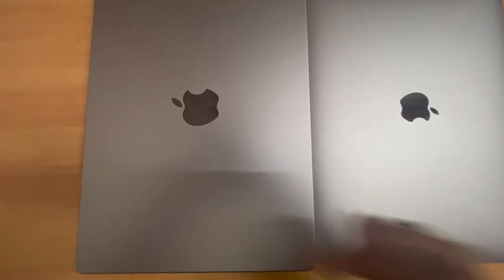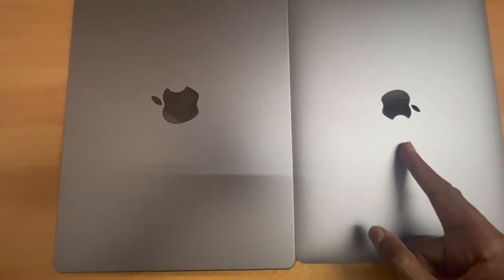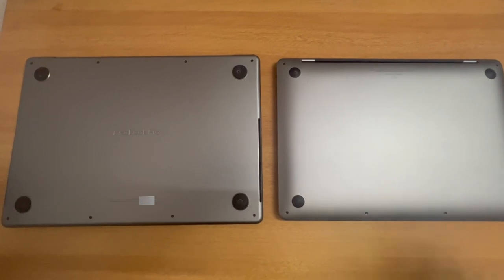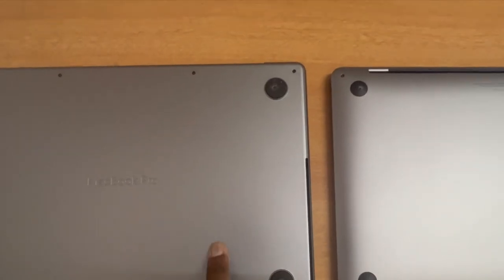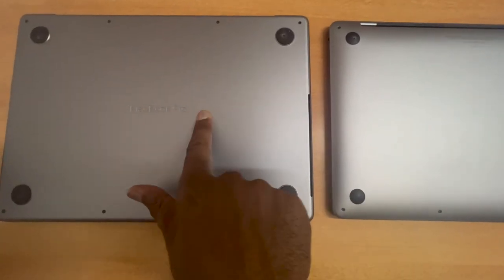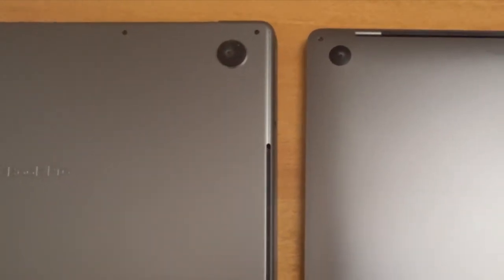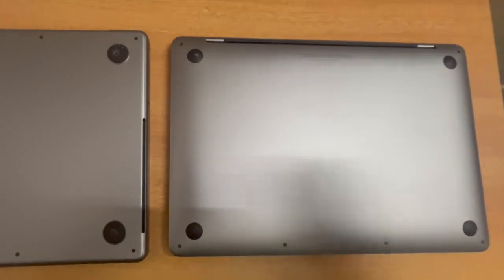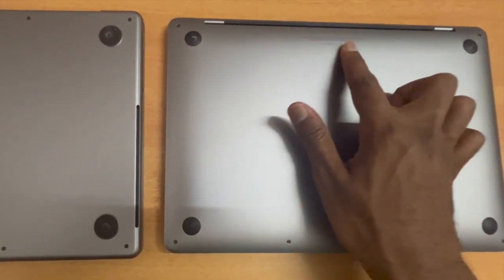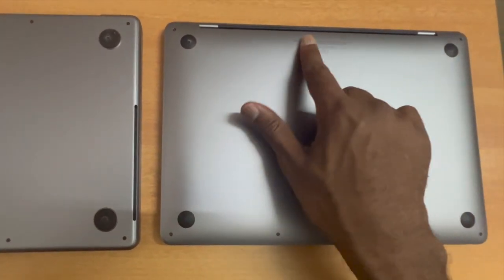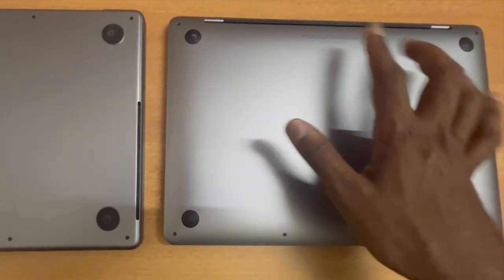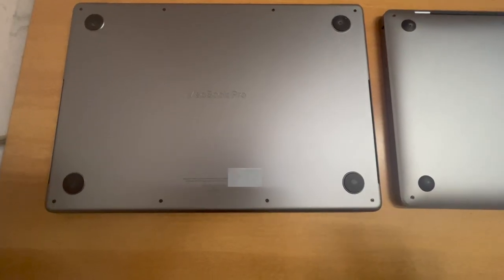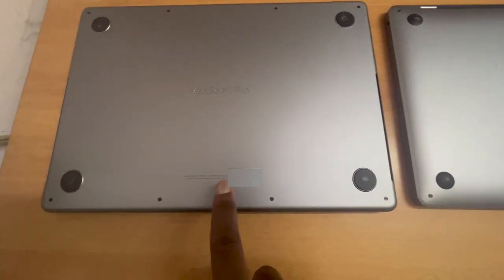Now looking at the rear view, we can see the 14-inch M2 Pro MacBook Pro has this engraving of MacBook Pro, whereas on the M2 MacBook Pro it's just plain. The usual writings which say designed by Apple in California and assembled in China, the part number and serial number and so on, is printed over here on the top. Whereas on the M2 Pro MacBook Pro 14-inch, the print is at the bottom.